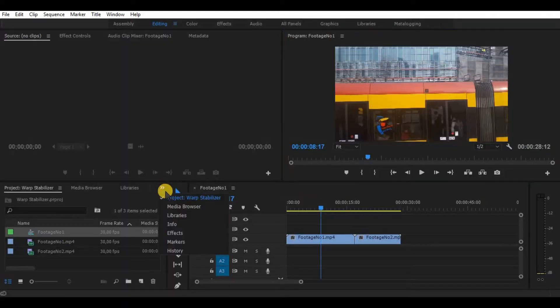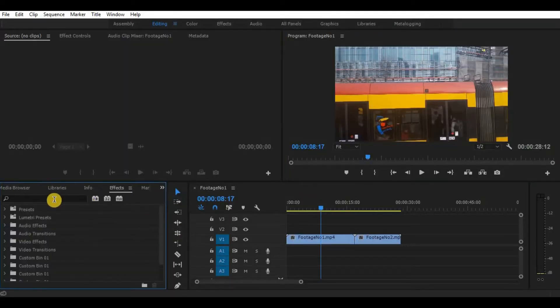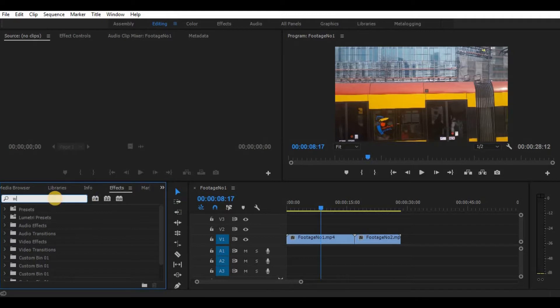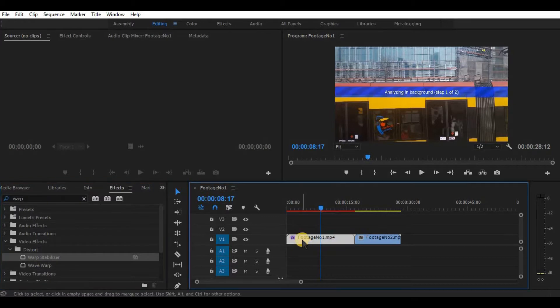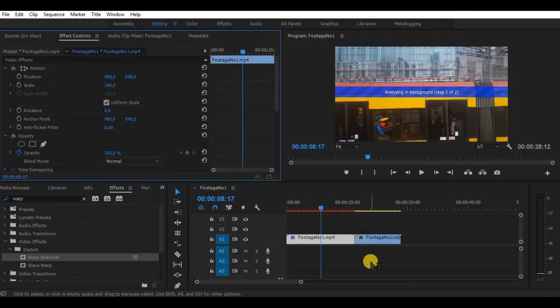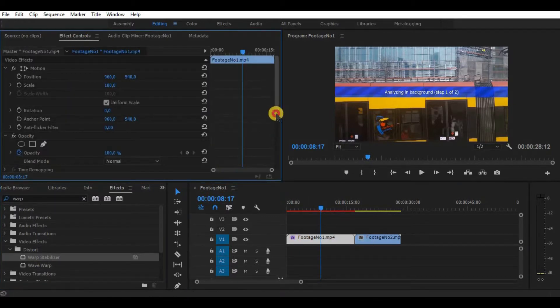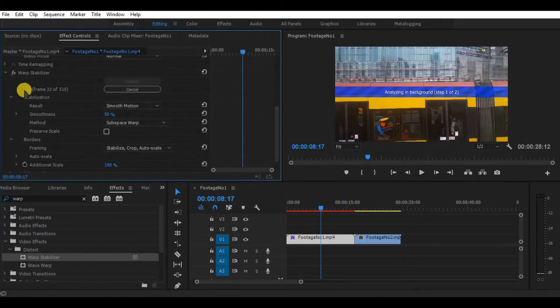To find this effect, go to effects and search for Warp Stabilizer. Drag the effect on your video. And as you can see, it starts automatically to analyze your footage and of course stabilize it.